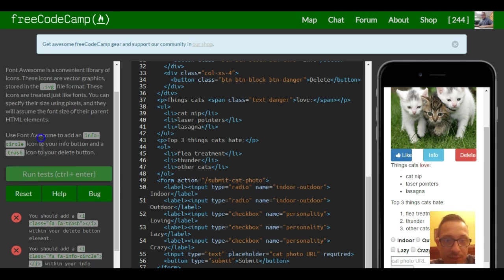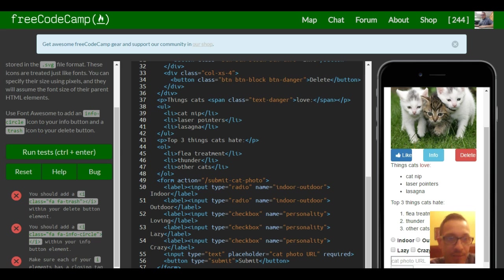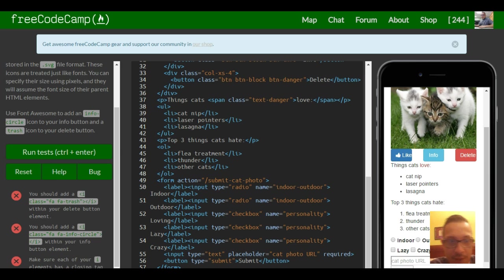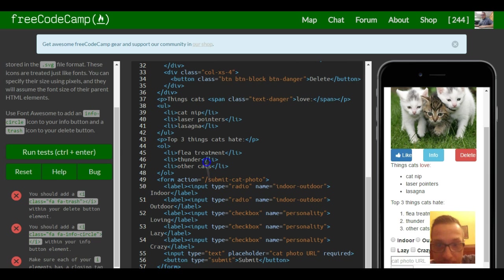Use Font Awesome to add an info circle icon to your info button and a trash icon to your delete button. So we're pretty much doing the same thing we did last exercise.